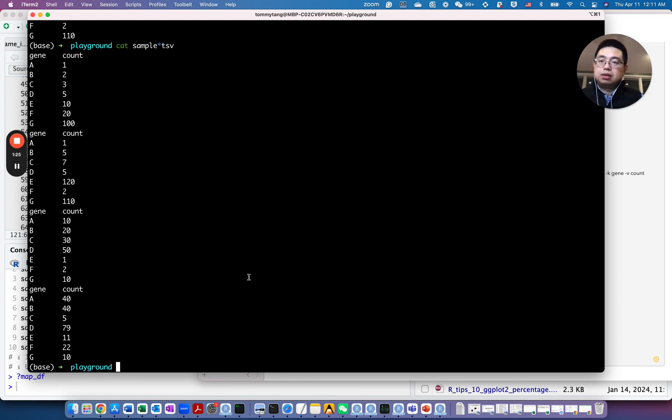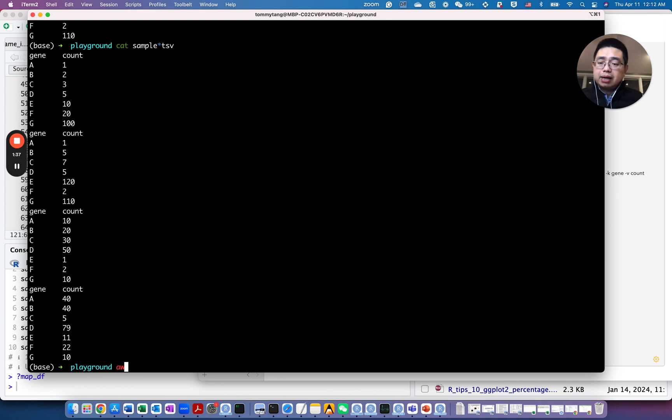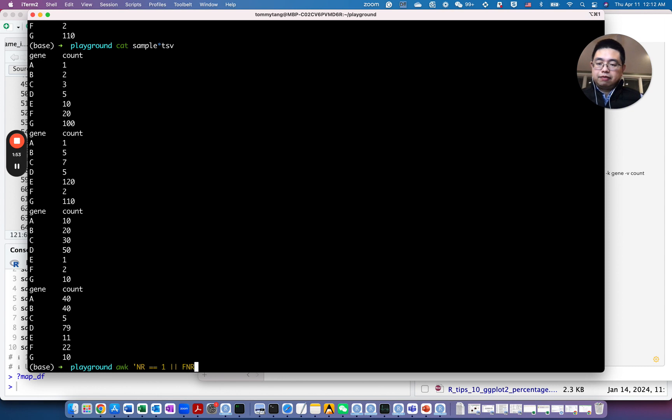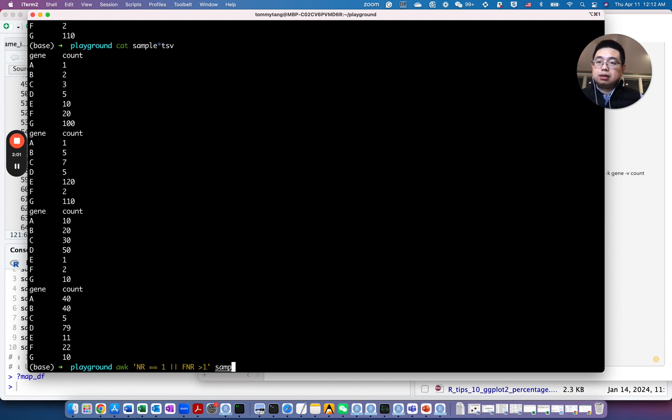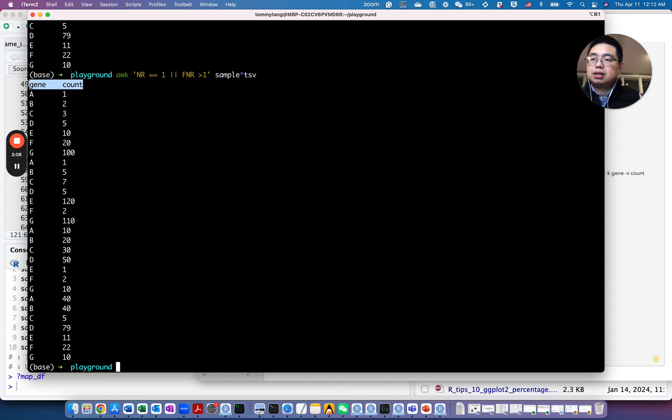So what you can do is instead of using cat commands, you use the awk command. So awk is a very powerful tool for data wrangling. I highly recommend you to learn how to use it. So in this case, we can use awk with this NR equals to one or FNR greater than one. Then sample.tsv, and let's see how it looks like. Now only the first header is getting printed.